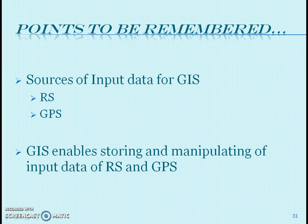Points to be remembered in GIS: the sources of input data for GIS are remote sensing and GPS, and GIS enables storing and manipulating of that input data from remote sensing and GPS.